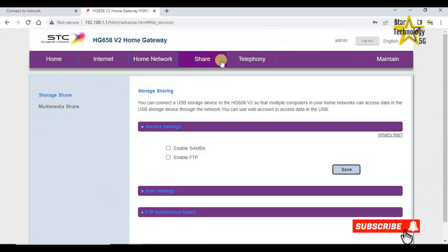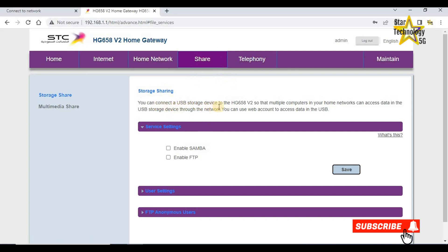Share, storage sharing. You can connect a USB storage device to the HG658v2 so that multiple computers in your network can access data on the USB device through the network. There is no need to change this option.